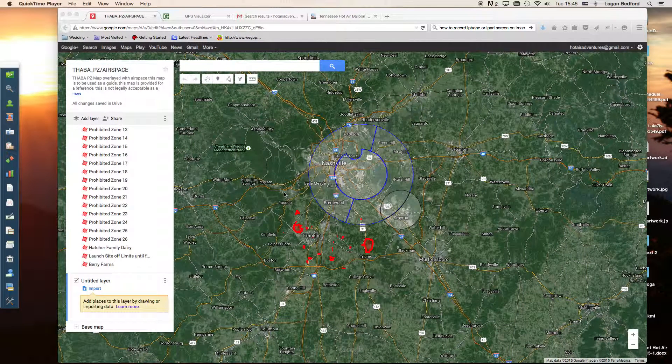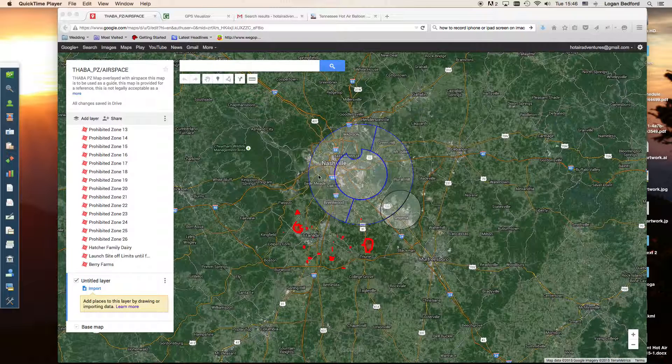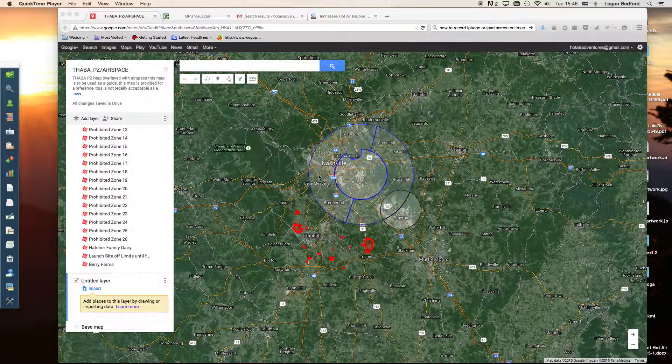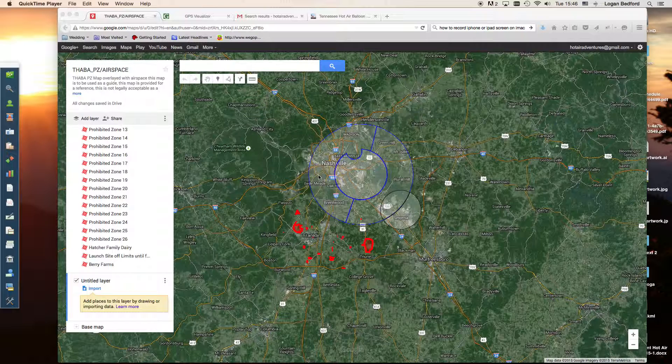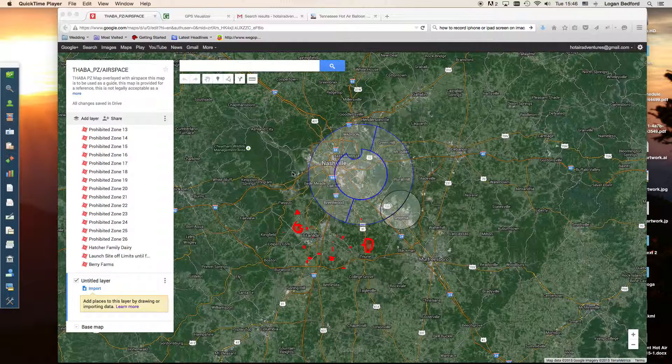Hello, this is Logan Bedford. I've been asked to do some tutorials on how to import our PZ maps into MotionX GPS. There's a couple ways you can do this. I'll show you both of them, or the two that I use.